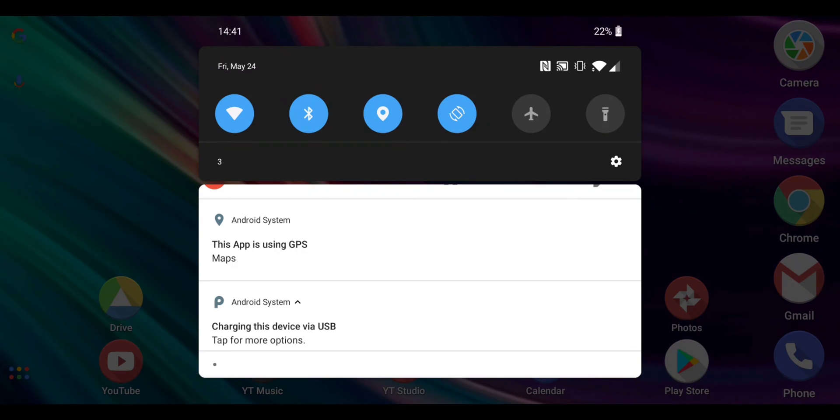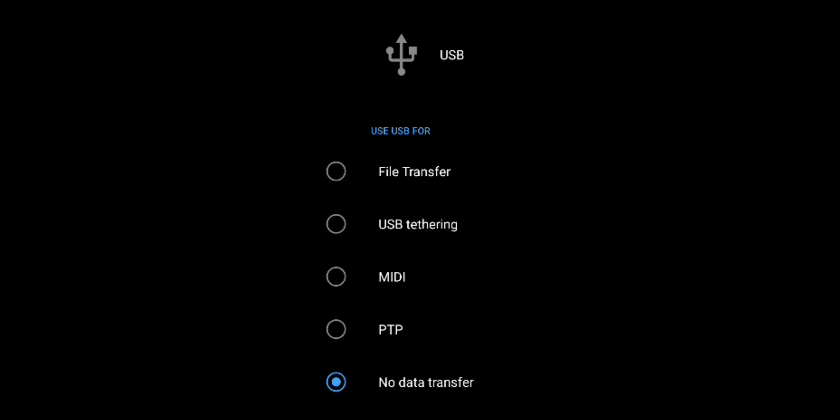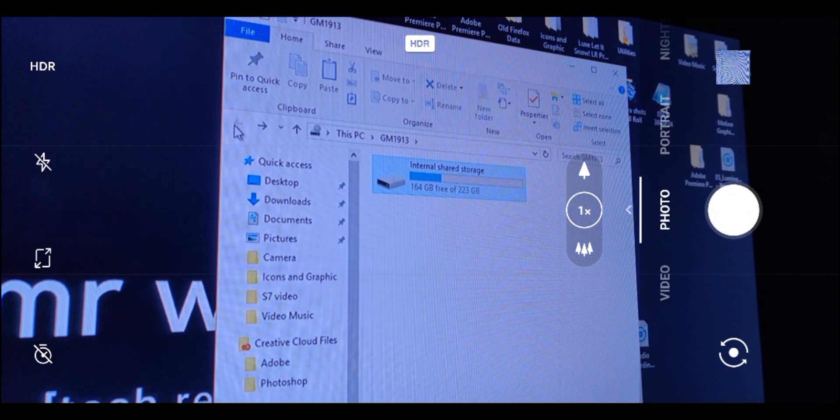Tap again, and you'll have these options here, and you can see that no data transfer is the default selection whenever a USB cable is plugged in. So to do file transfer, you just simply press file transfer.